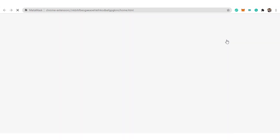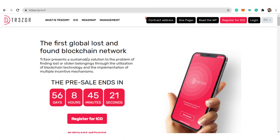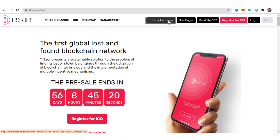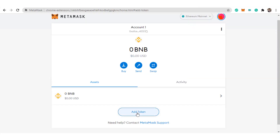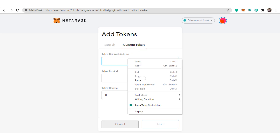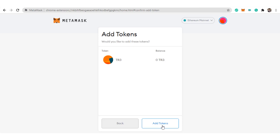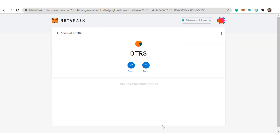Login into your MetaMask account. Here, click on this contract address and copy the contract address. In MetaMask, click on add token, click on custom token, and paste the contract address that you copied. Click on next and click on add token. So now you have successfully added the Trezor token in MetaMask.